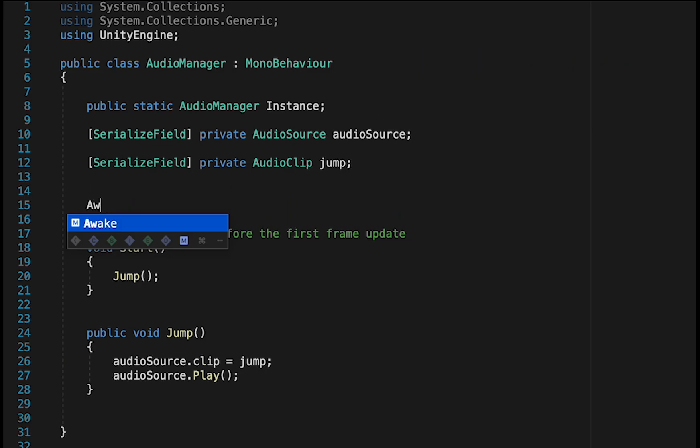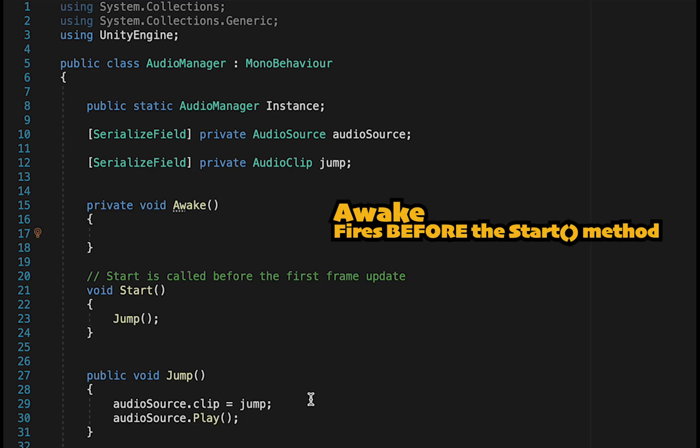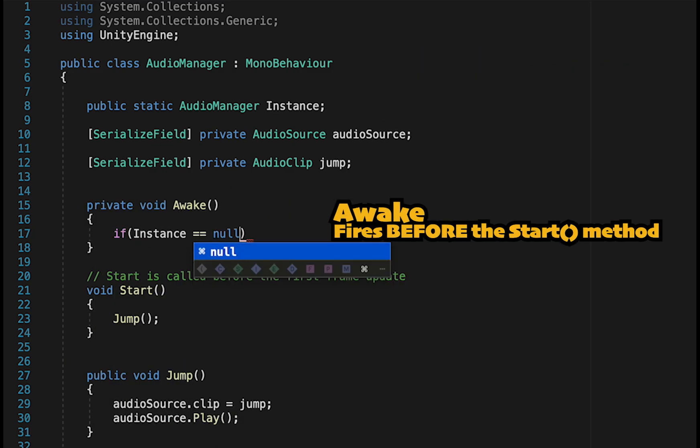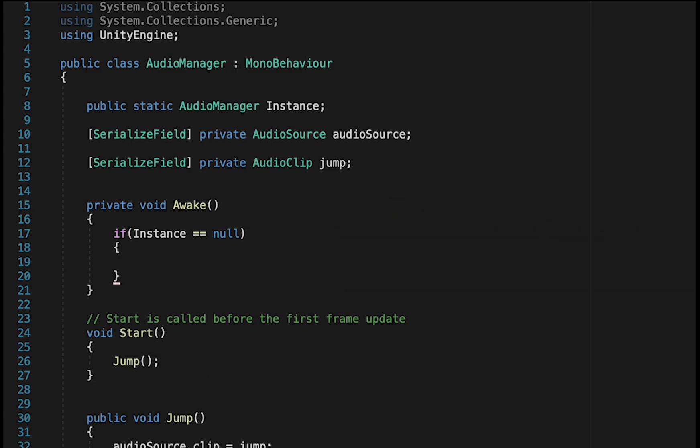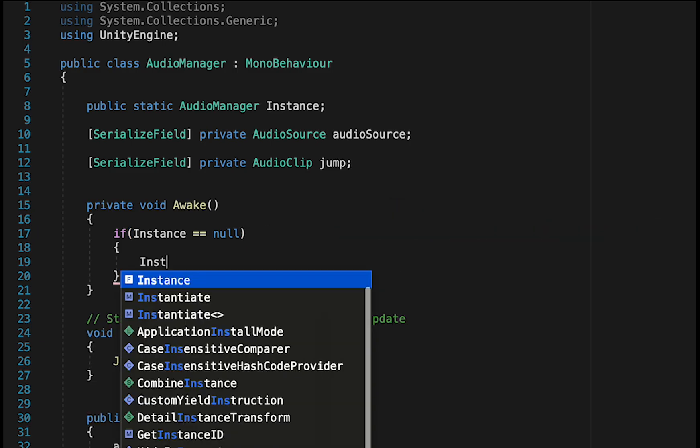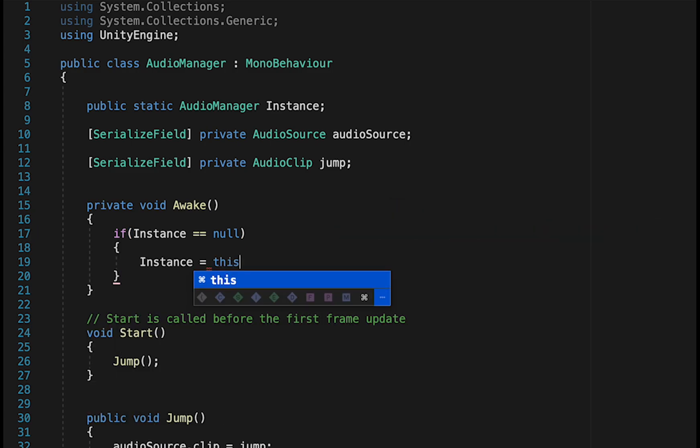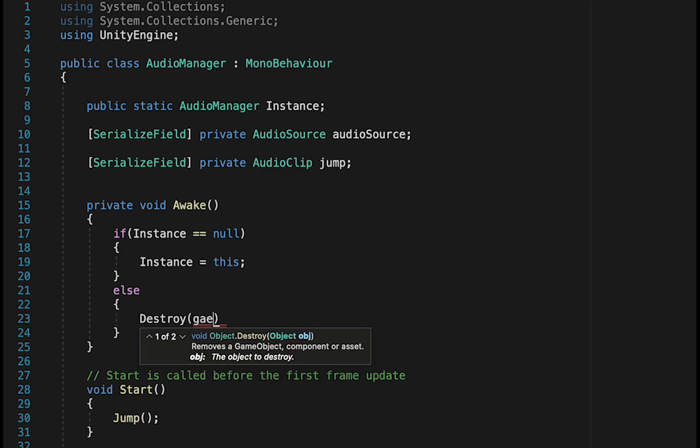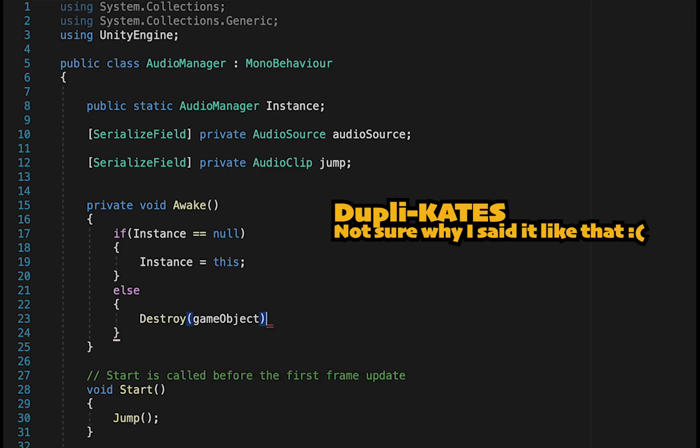To do that, we're going to go to Awake, and here we're just going to check. So if Instance is Null, meaning we don't yet have an instance of the Audio Manager, we'll make this Audio Manager fill that variable. However, if we enter a scene that already has an Audio Manager, we can't have duplicates, and so we're going to destroy this GameObject in that case.